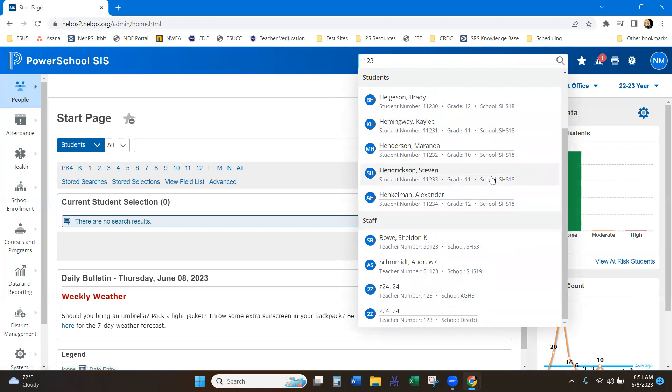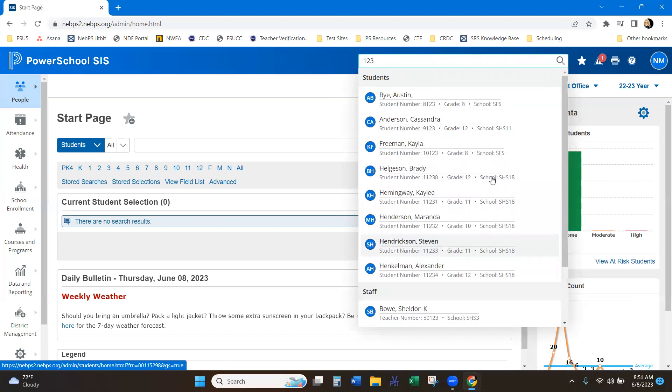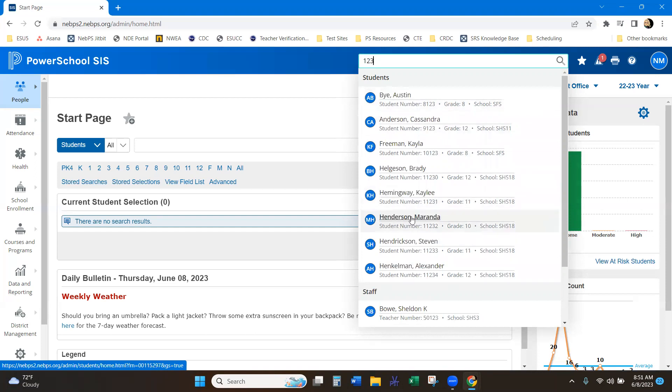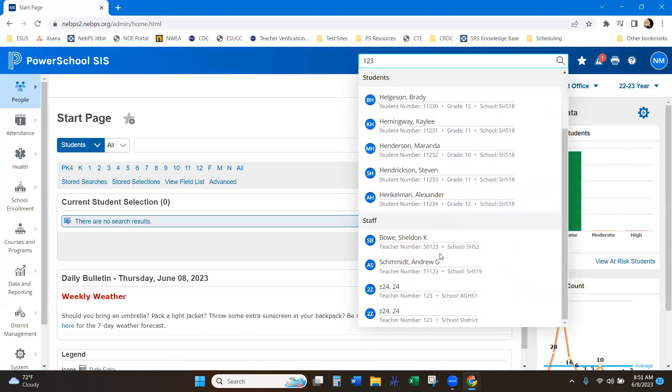This also tells you I am at the district office. So this does tell you which school these students are in as you're trying to pull by a student number or name. So it has that feature as well.